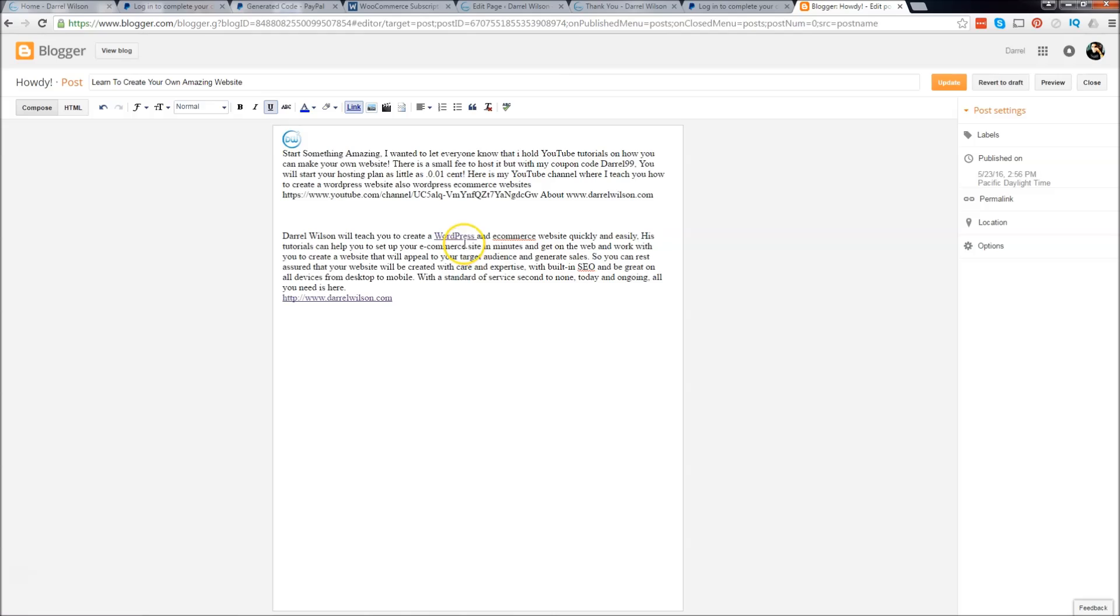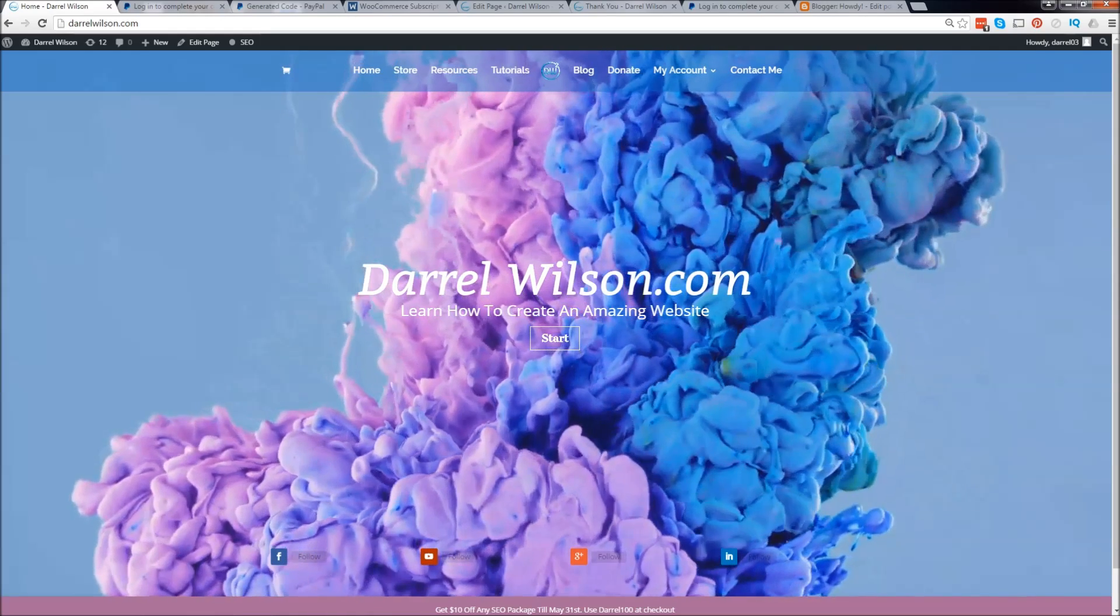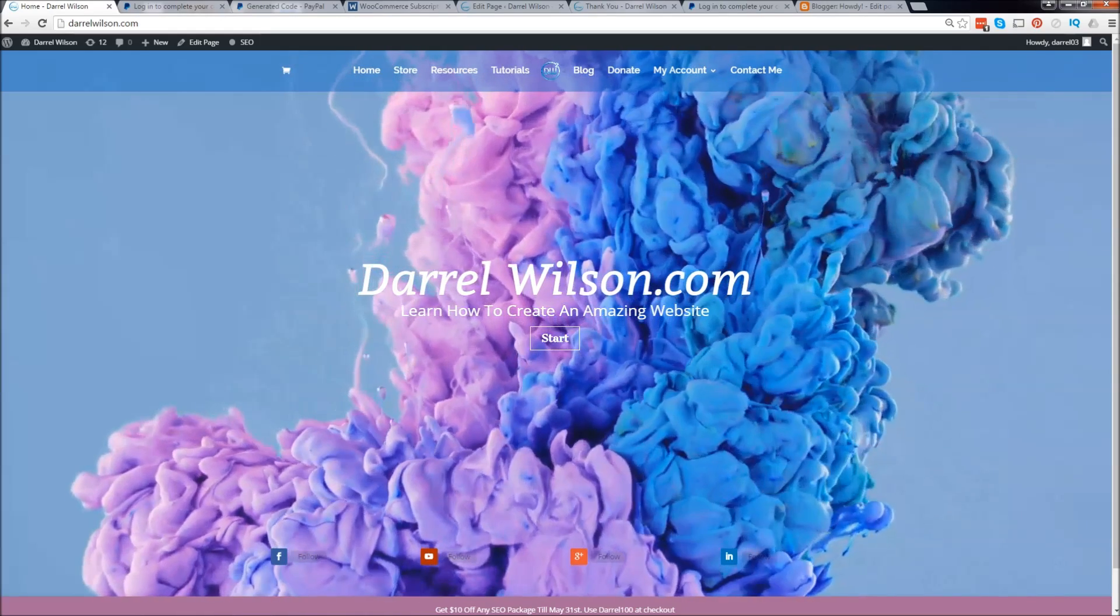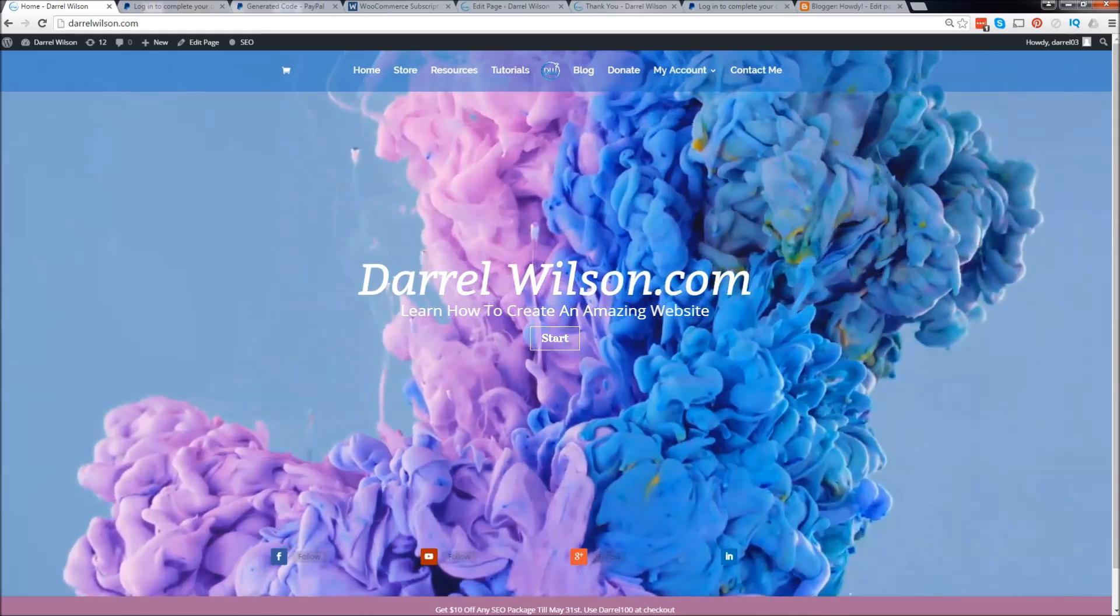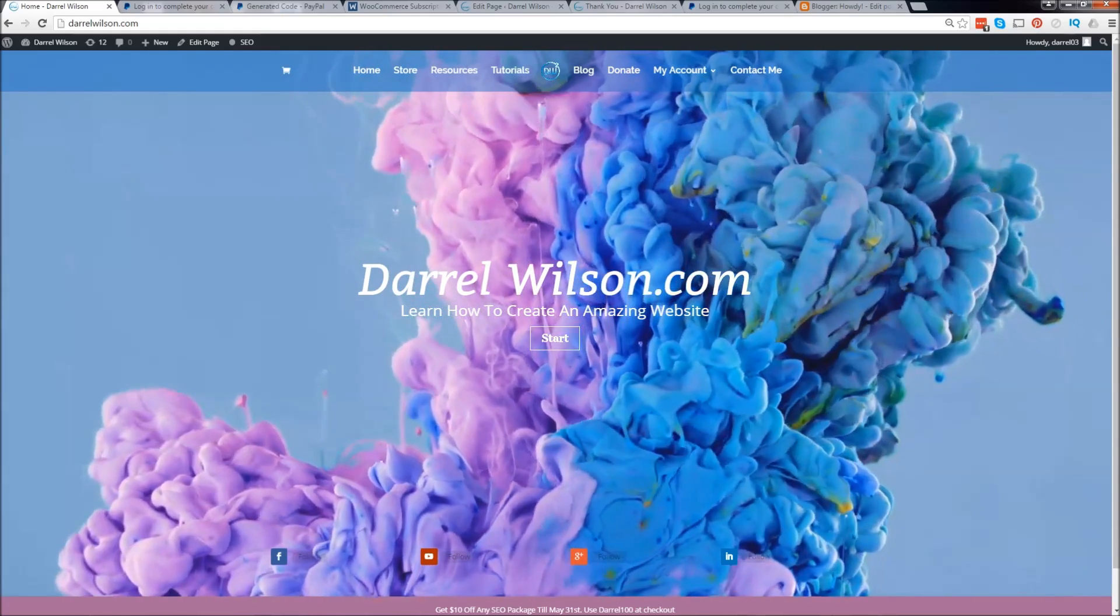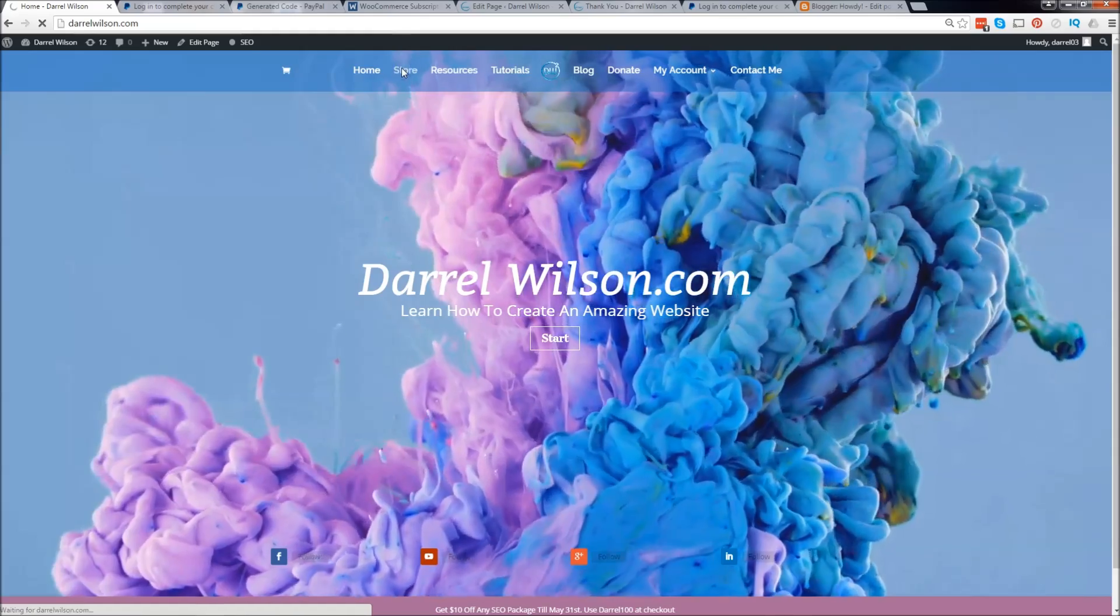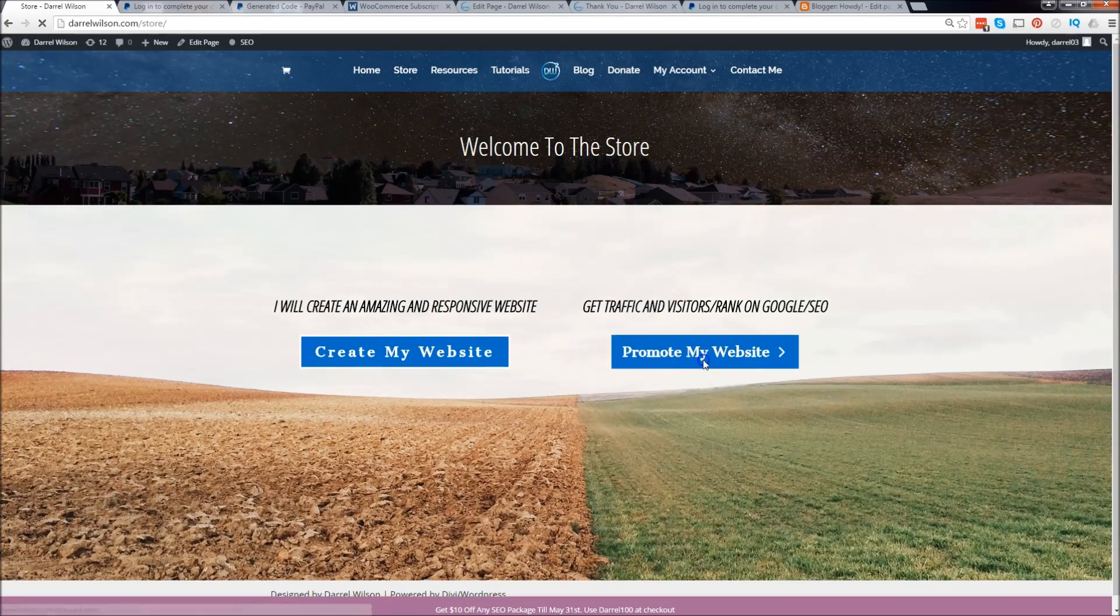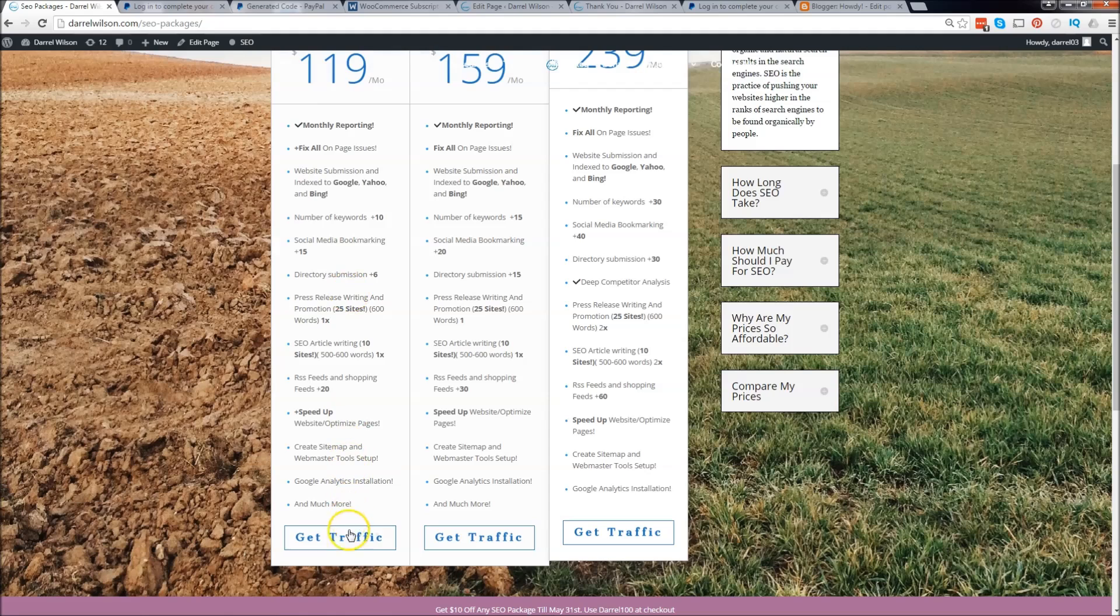I want to show you one more thing before you go. I want to show you how it looks from the customer point of view. Let's go ahead and go to promote my websites and I'm just going to click on this basic package.